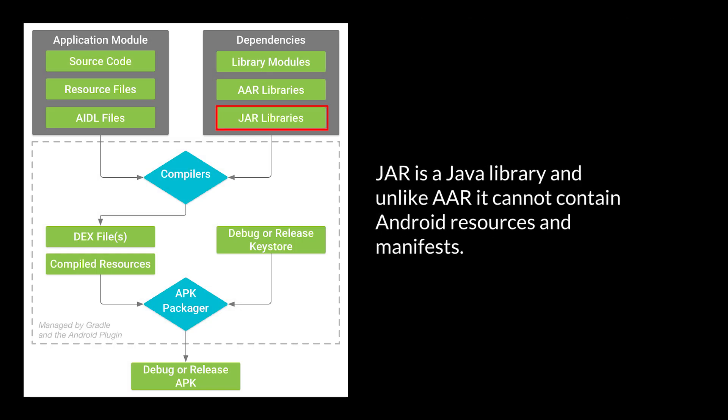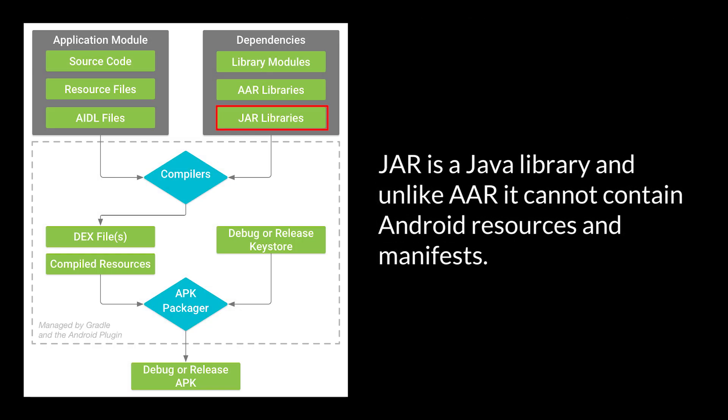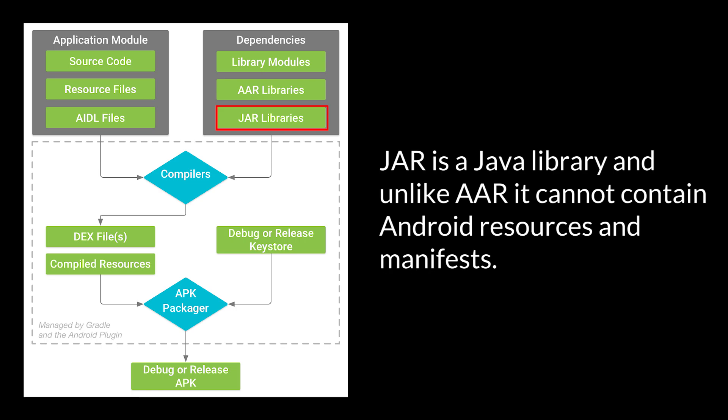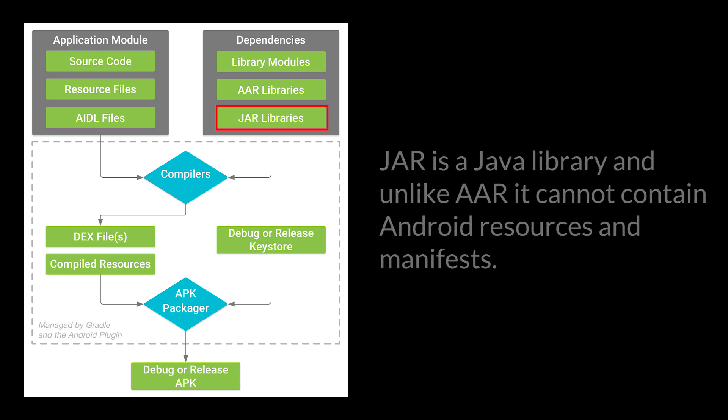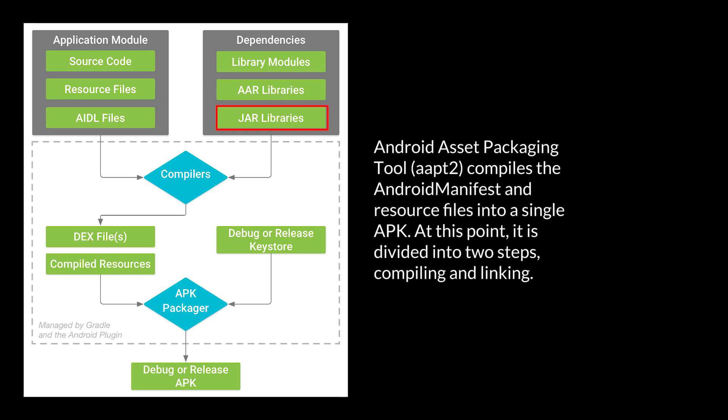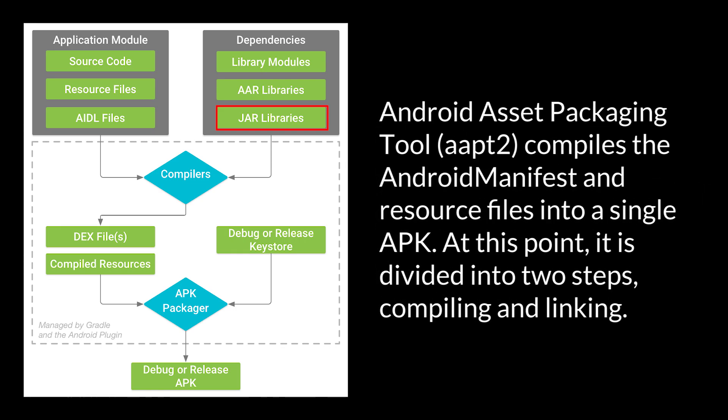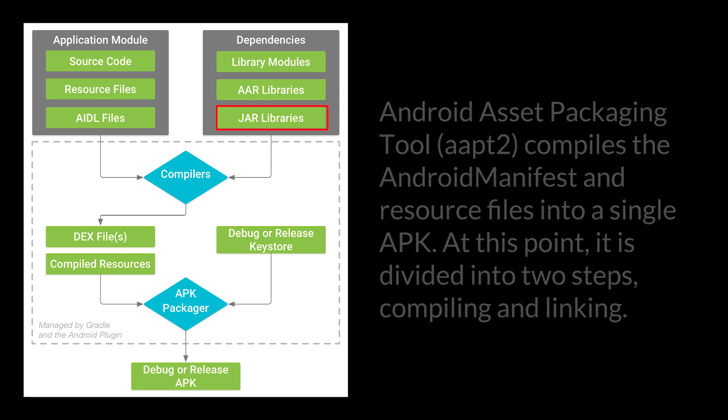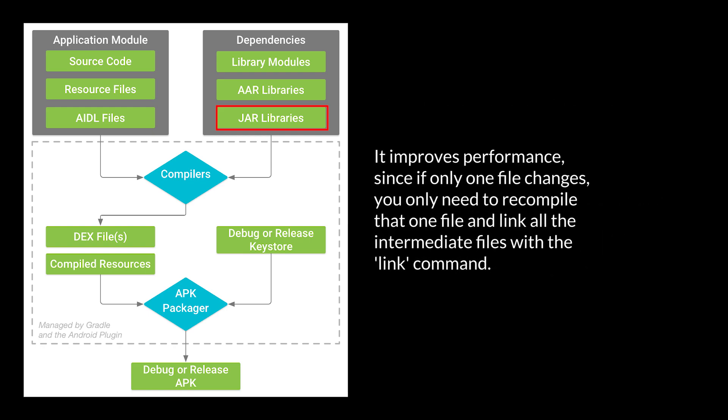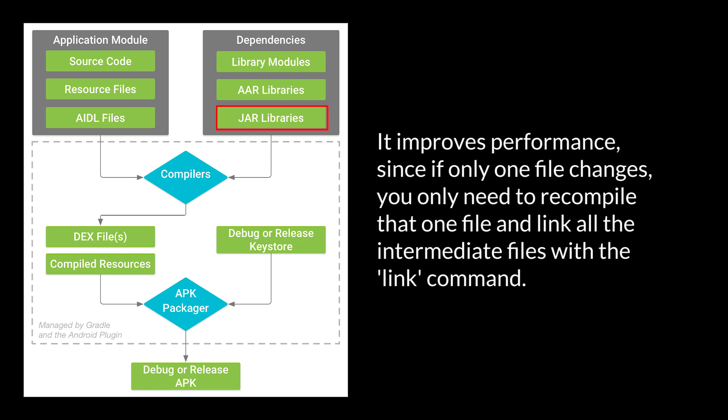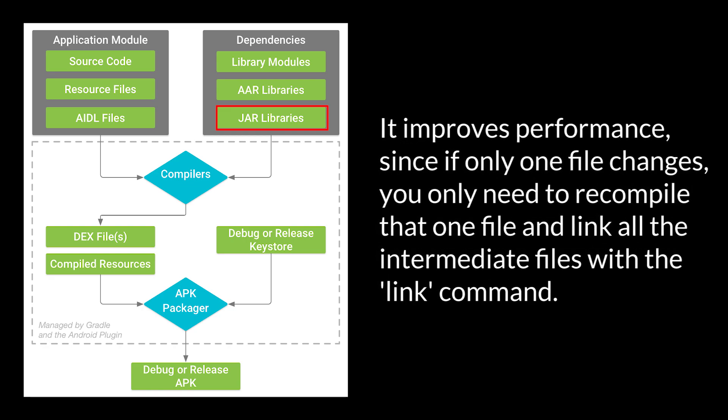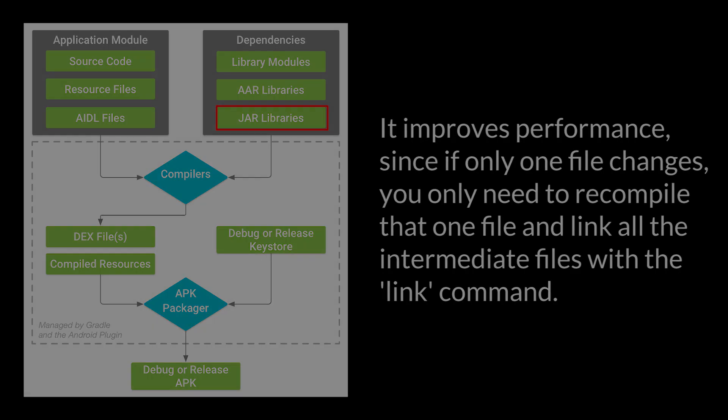JAR is a Java library, and unlike AAR, it cannot contain Android resources and manifests. Android asset packaging tool, AAPT2, compiles the Android manifest and resource files into a single APK. At this point, it is divided into two steps, compiling and linking. It improves performance, since if only one file changes, you only need to recompile that one file and link all the intermediate files with the LINK command.